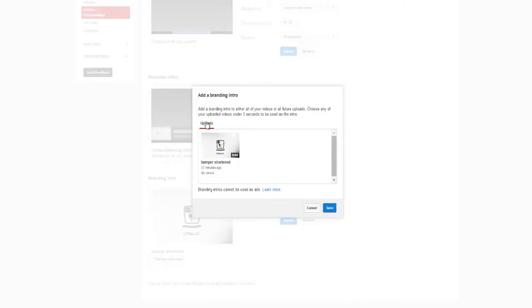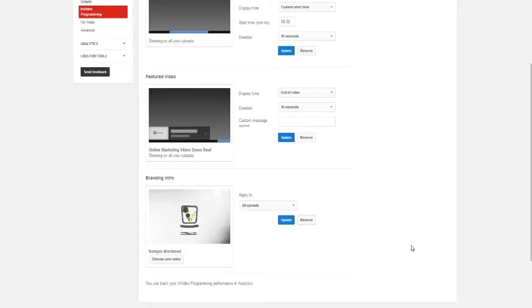If you have not uploaded the video yet and it's a new video that you have on your desktop, you can click uploads, and that will allow you to upload the video as well.